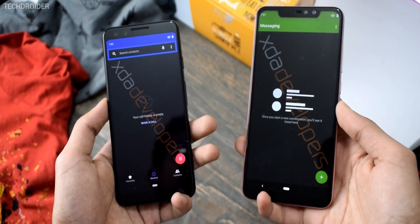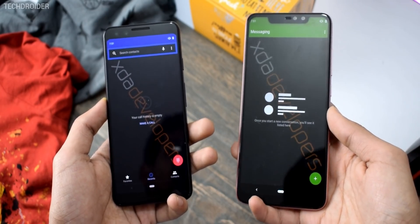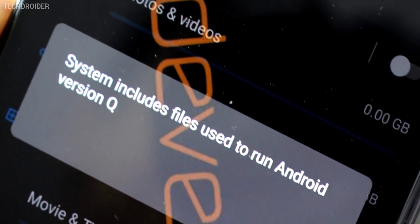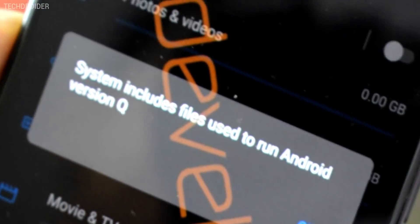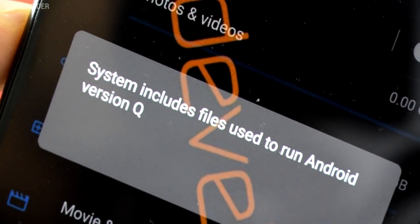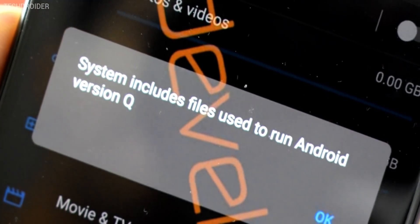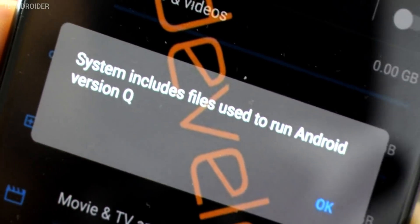And the exciting part is it runs on the latest February 2019 security patch which is not available for any smartphone right now. So maybe Google will release the Android Q first beta in February 2019, let's see. Okay, so it's time for the interesting new features.